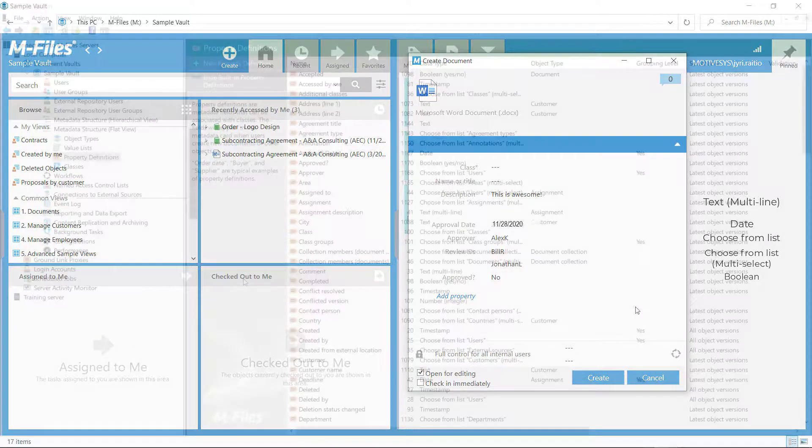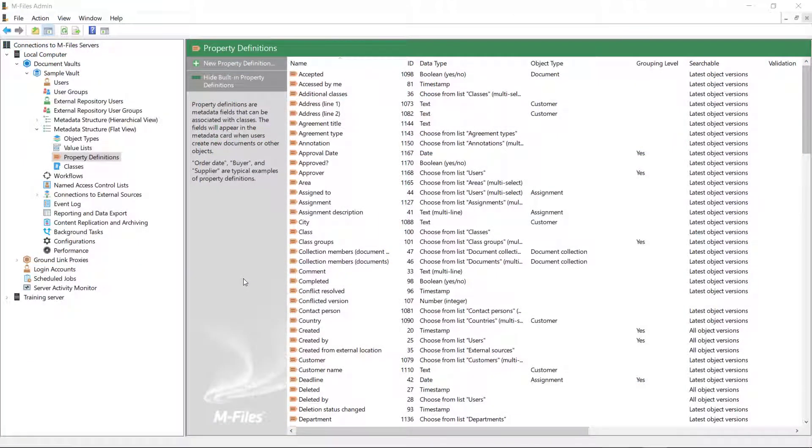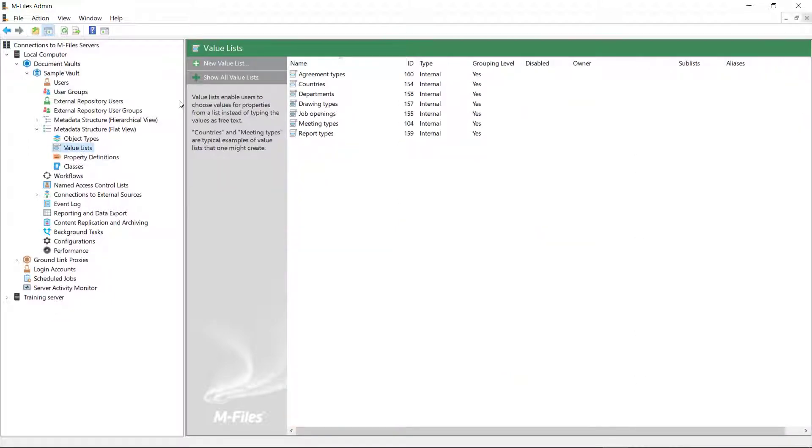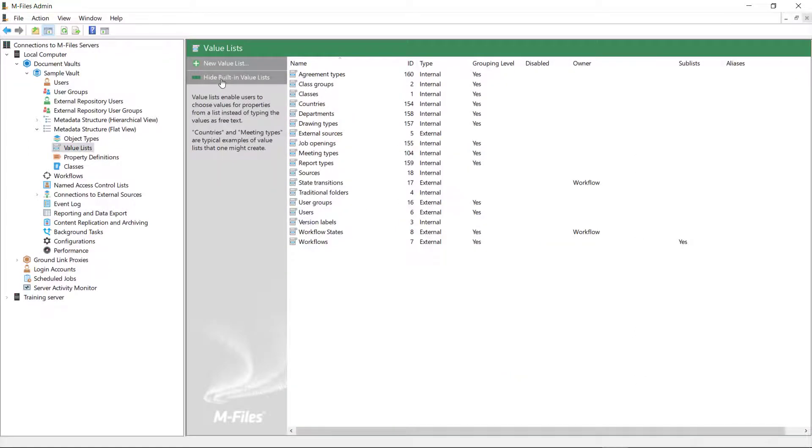Next, let's add a new value list that we can use with a property definition. Creating a value list is as simple as creating a new property definition.